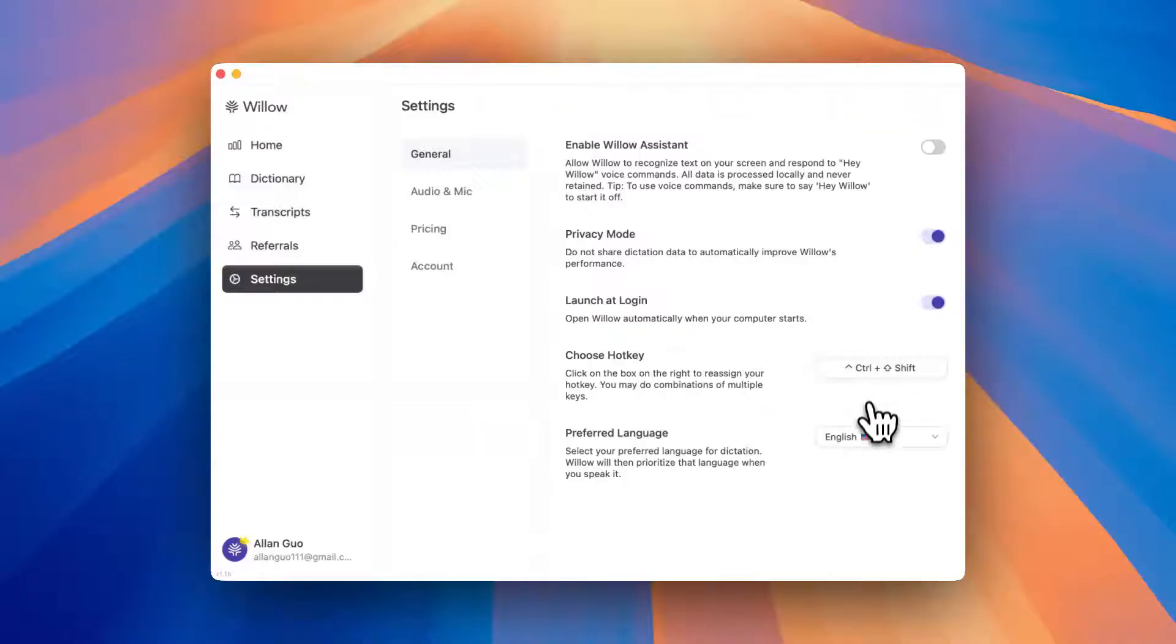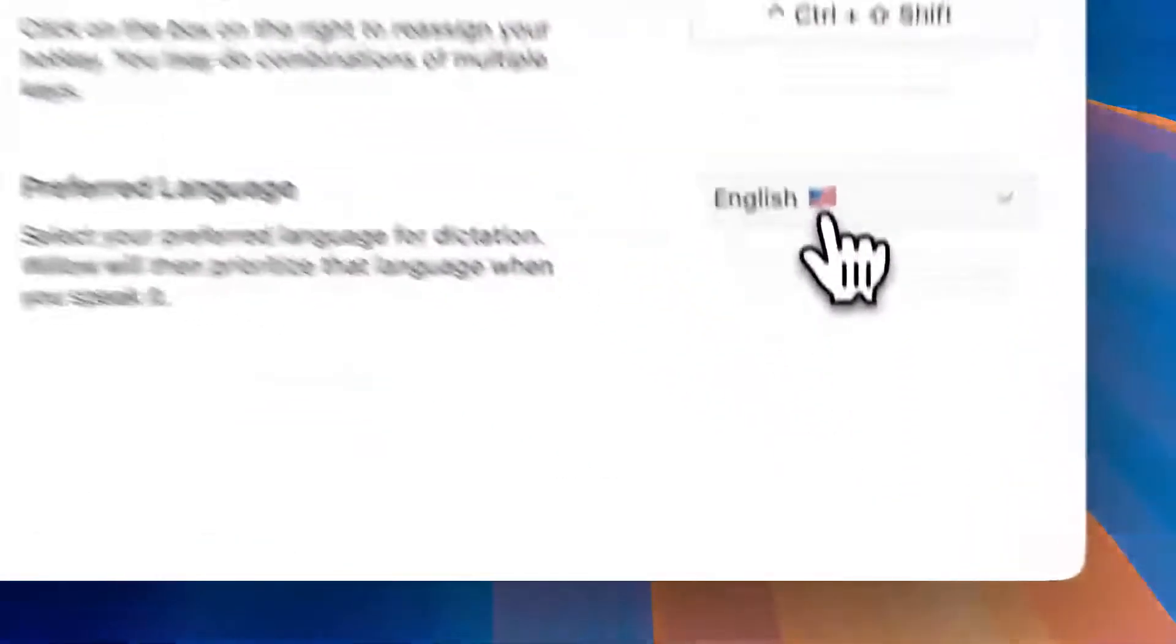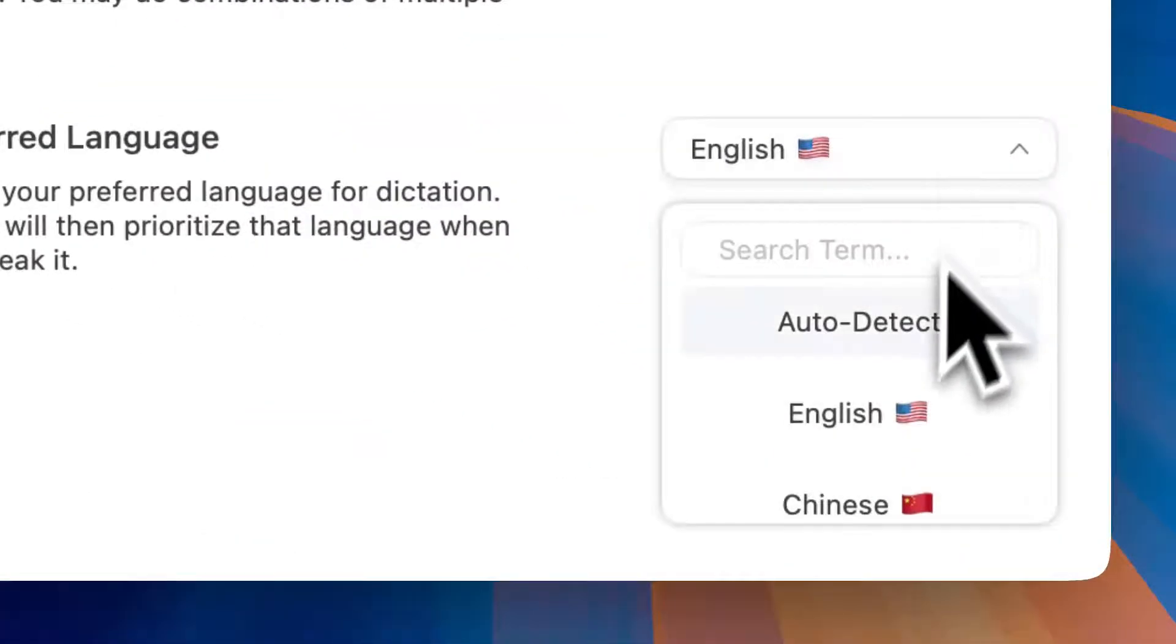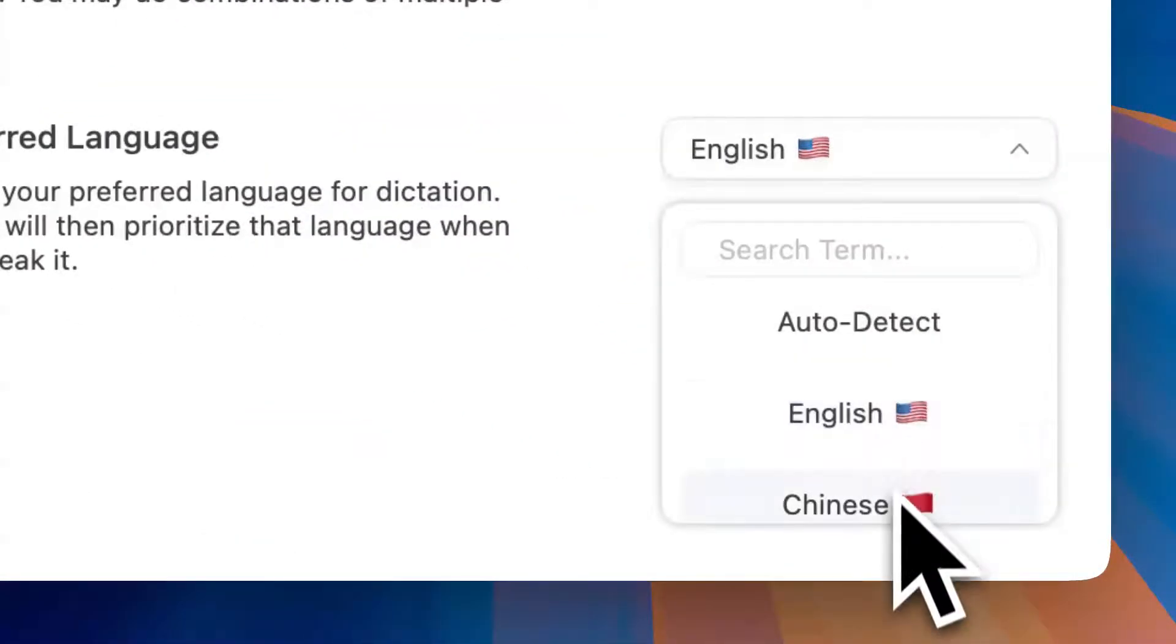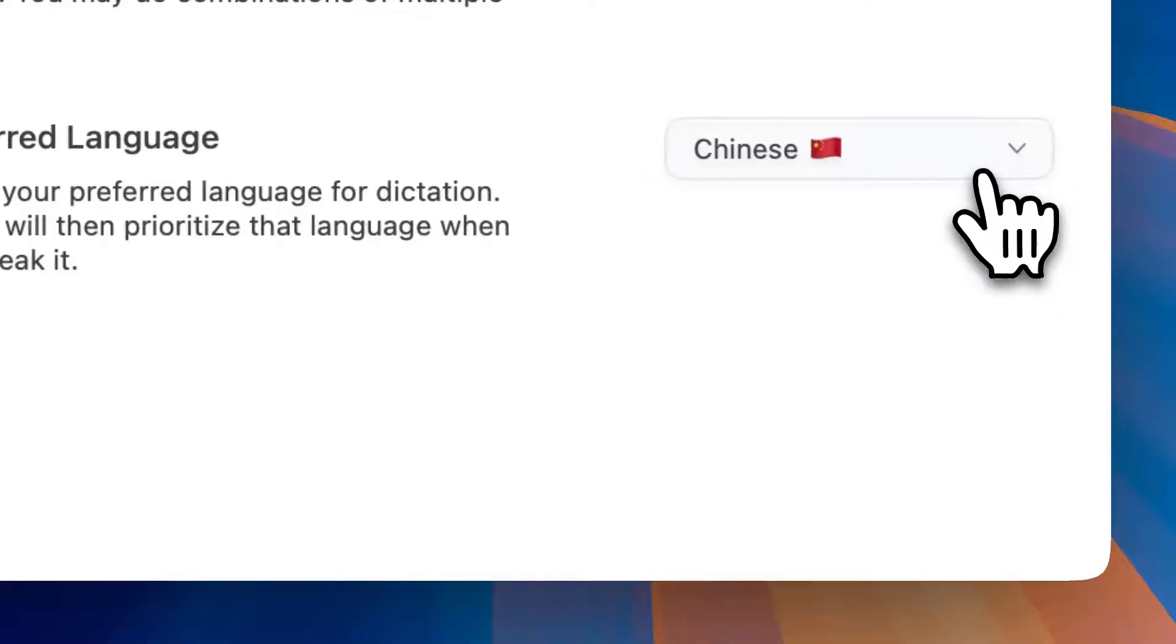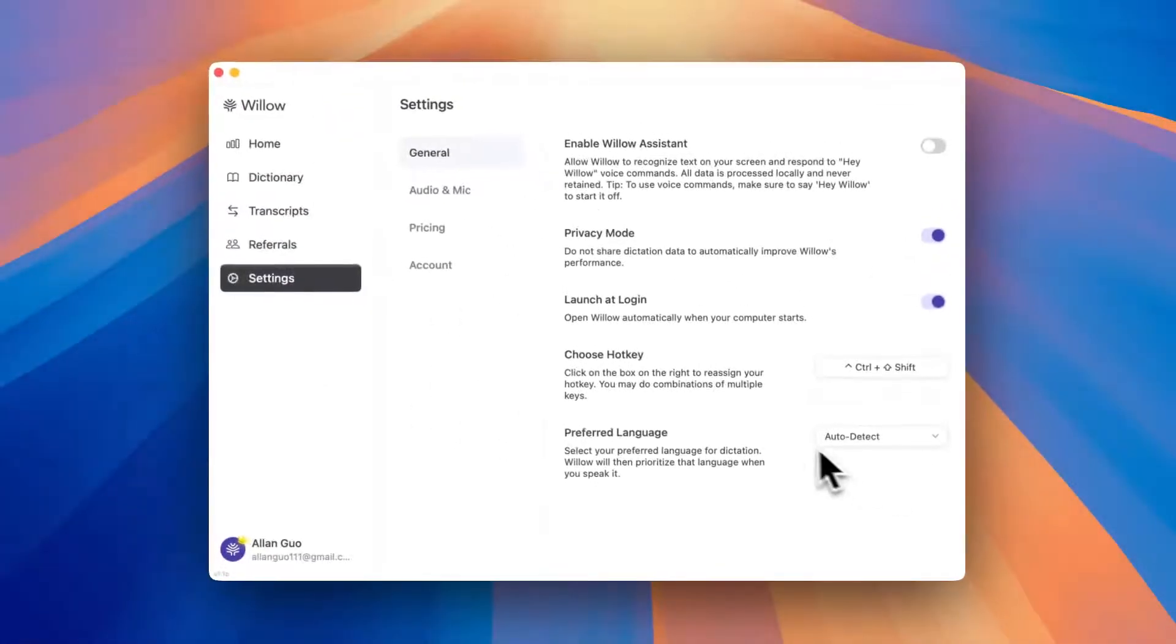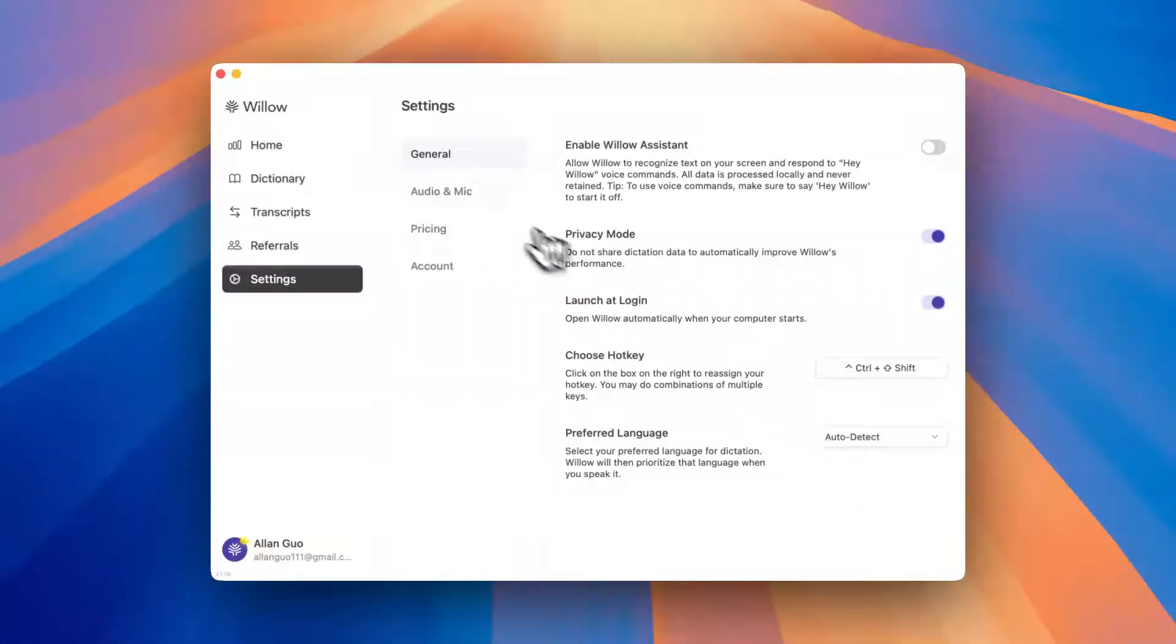Next is the preferred language toggle. This is great for users who speak multiple languages. Just pick the language you want to speak in and Willow will prioritize that for more accurate results. You can also just use auto detect. That will work well as well.